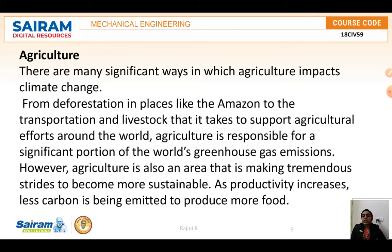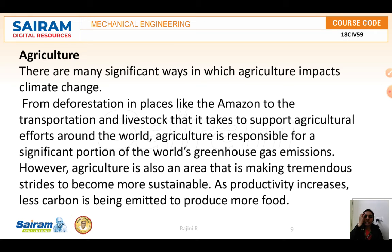Agriculture impacts climate change in many significant ways — from deforestation in places like the Amazon to transportation and livestock that support agricultural efforts around the world. Agriculture is responsible for a significant portion of the world's greenhouse gas emissions. However, agriculture is also an area making tremendous strides toward becoming more sustainable, and as productivity increases, less carbon is being emitted to produce more food.